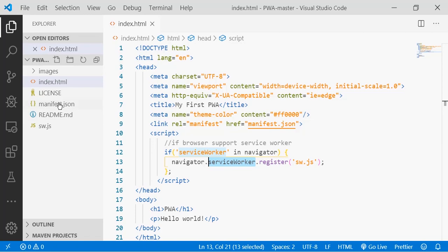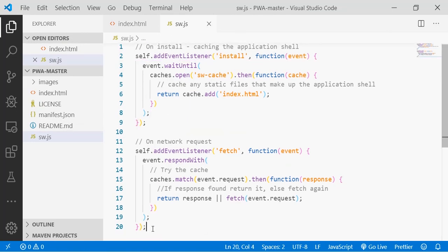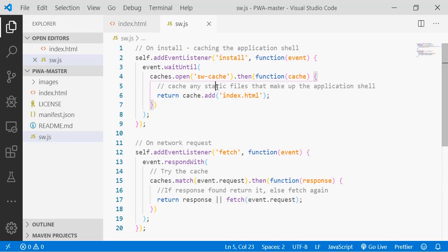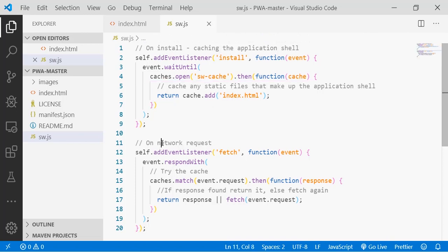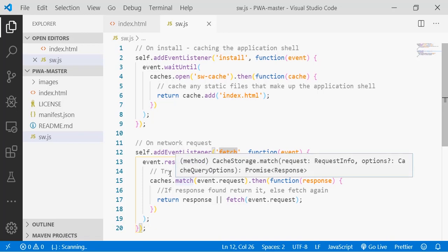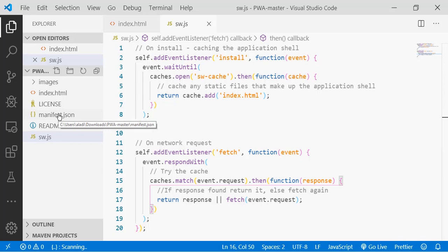If we take a look at the service worker, for example, we'll have here two routines with comments as 20 lines of code. The first routine is to install the progressive web application and to add some resources to the cache. The second routine will allow us to manage the network requests and try to answer them through the cache. Otherwise, we'll send the requests to the network again.